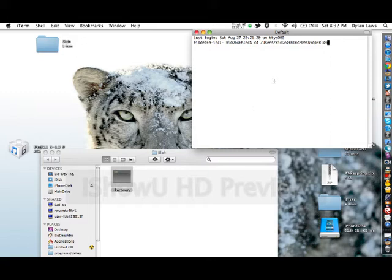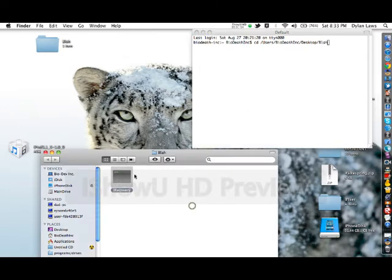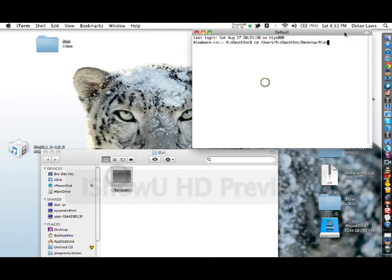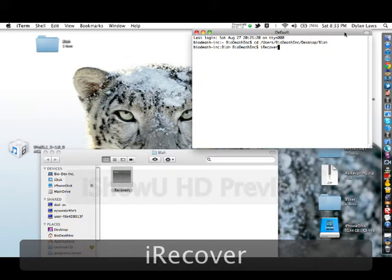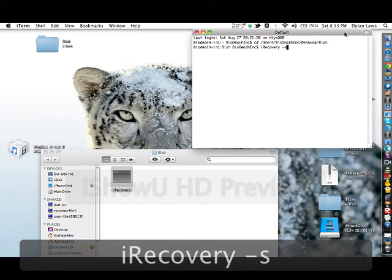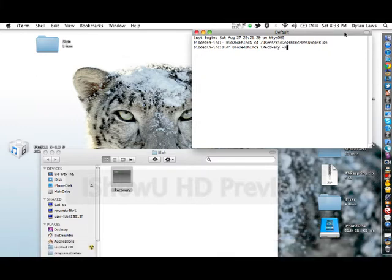So first of all, you want to cd into the file wherever iRecovery is saved. Mine's in user, badass, ink, desktop, blah. It's right there. Just cd into that and type in iRecovery. You can see everything I'm typing too, so don't worry about it.